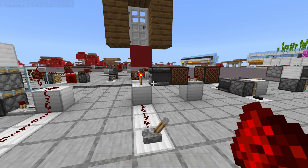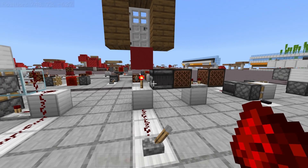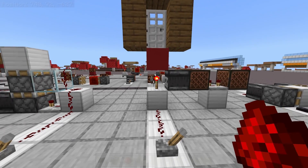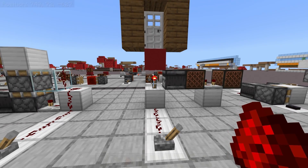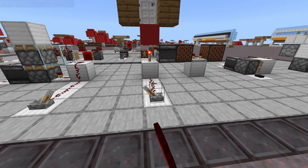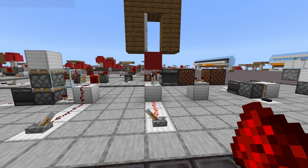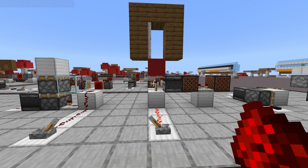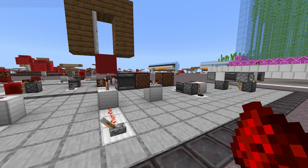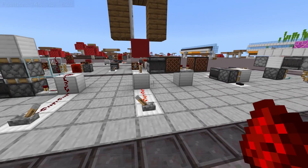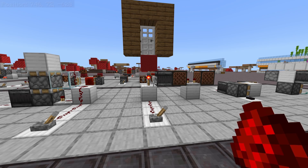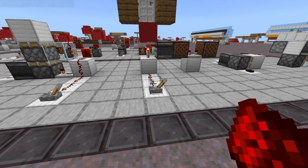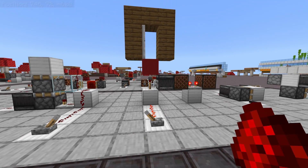Or you can always just use it simply. Like this observer, looking at this torch, will activate any time that torch changes. So any time it turns off, it will activate, or any time that it turns on, it will activate. So you can use this to have something activate when a certain part of your Redstone contraption activates.